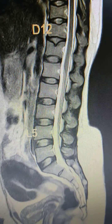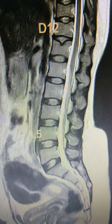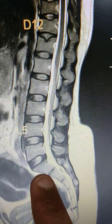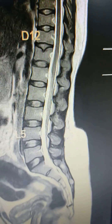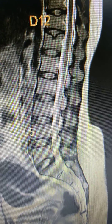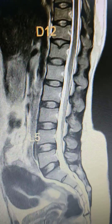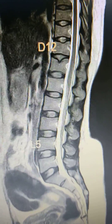Friends, by seeing the film we usually think this is the S1, but here there is a lumbarization of the sacral vertebra. So I will show you how.